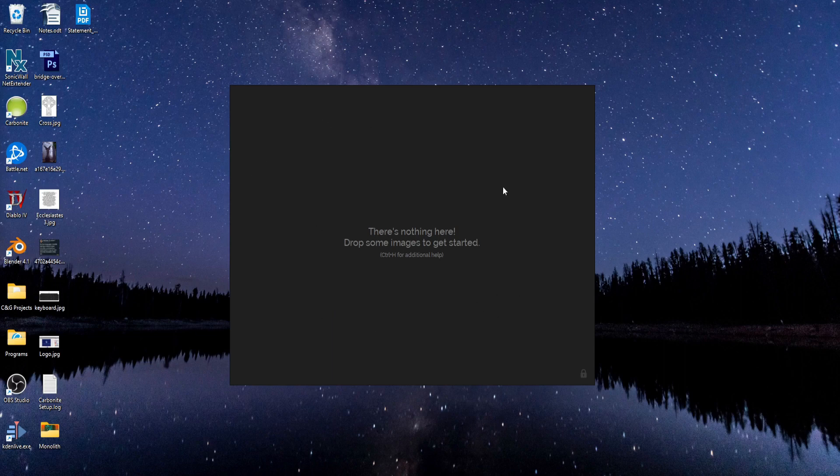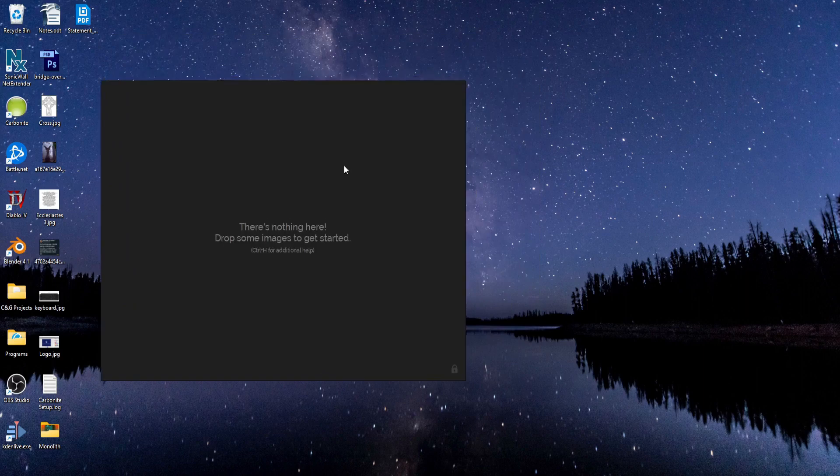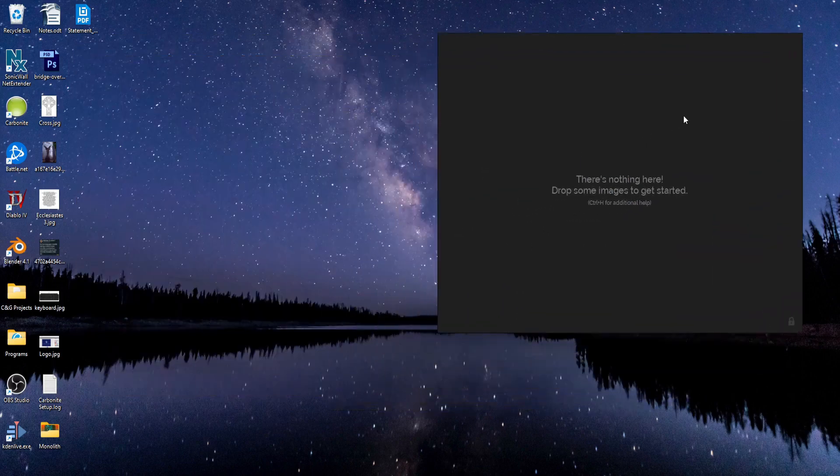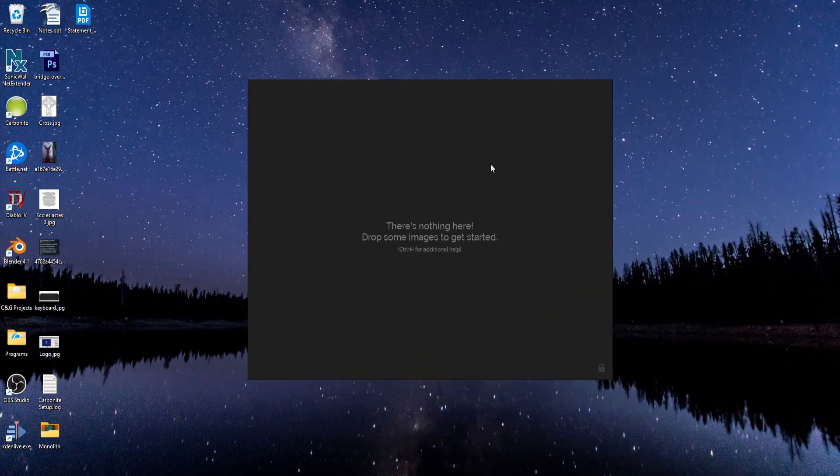So if you want to move the window around, what you do is click and hold your right mouse button, and then you can reposition the window somewhere on screen.